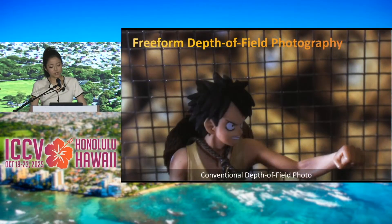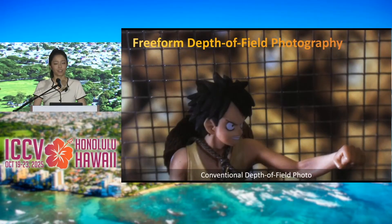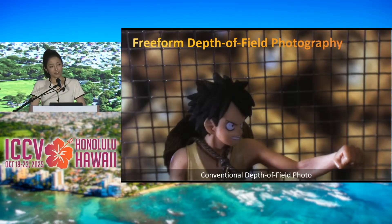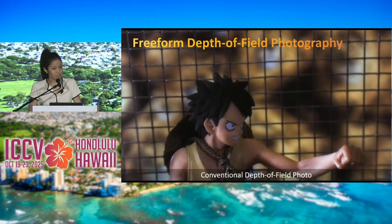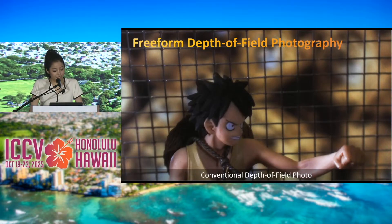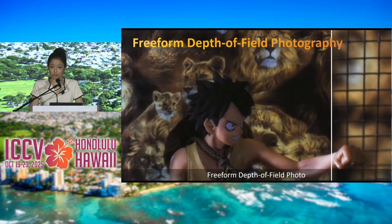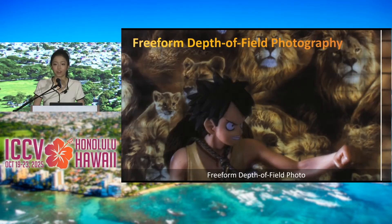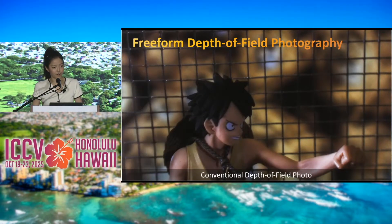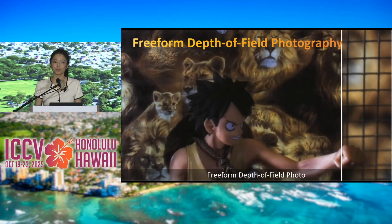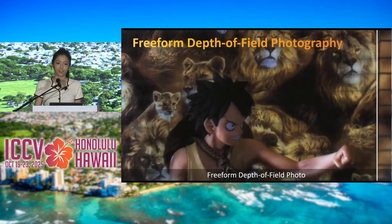An additional feature of our technique is free-form depth of field photography. For example, if we want to remove thin structures and keep only the subject in the front and the background behind it, we can intentionally focus those regions where the wire mesh is located to a very far depth so that they become defocused and nearly invisible.